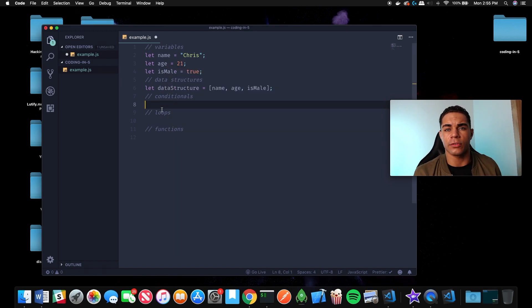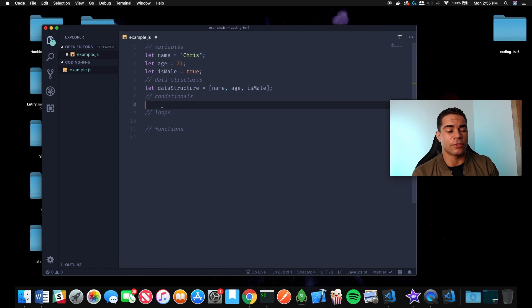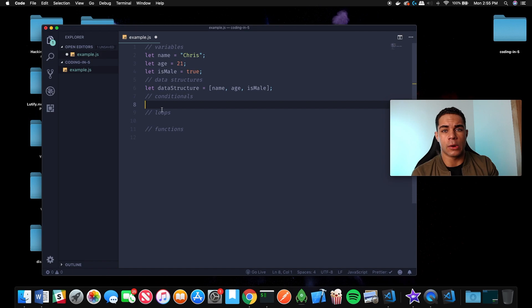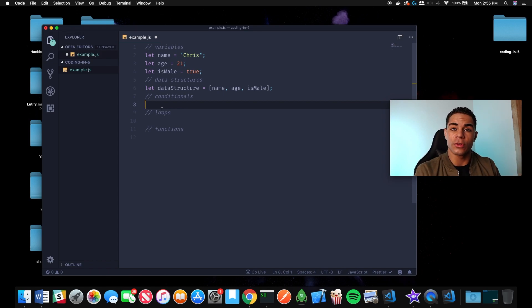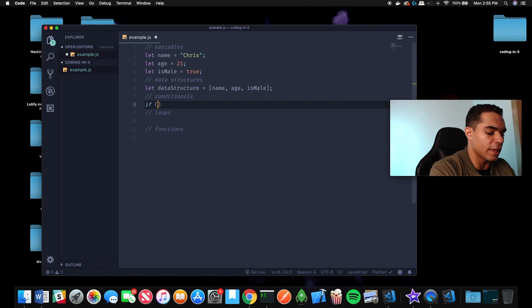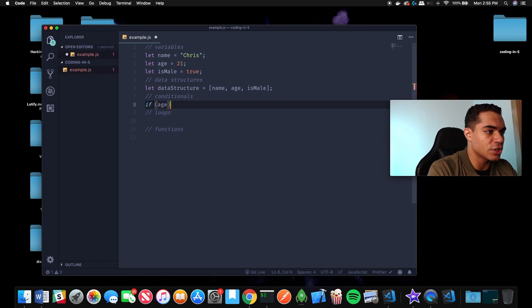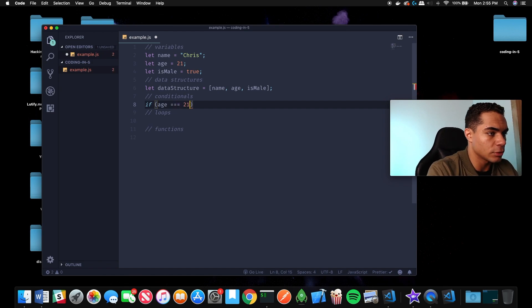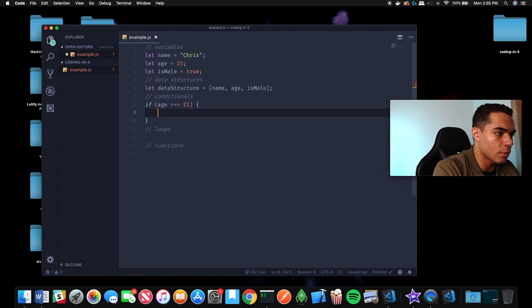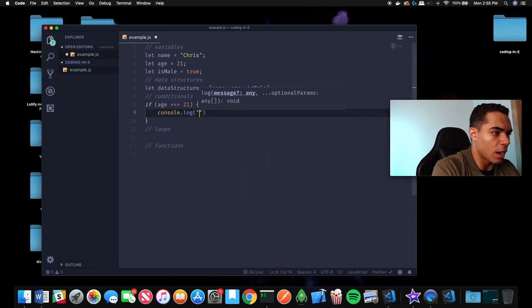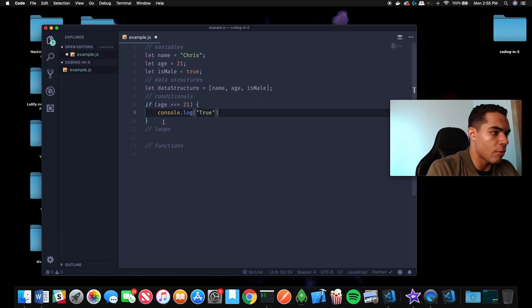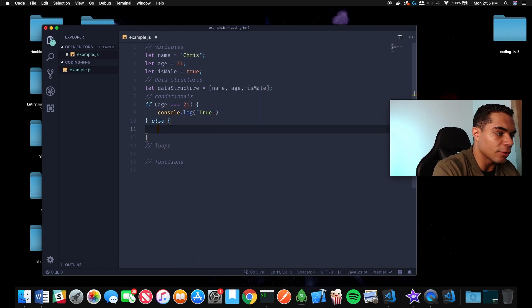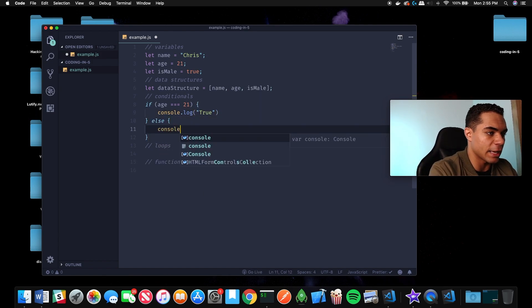The next thing is conditionals. Conditionals are basically an if or else statement. If age equals 21, output true. Else if age is not equal to 21, output false. So if age is equal to 21, we could console.log true, else we could console.log false.